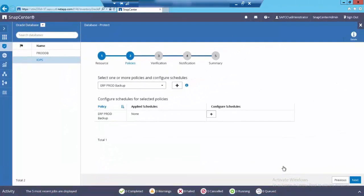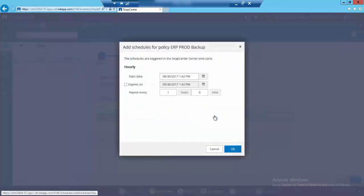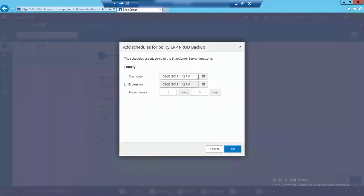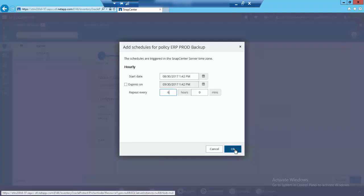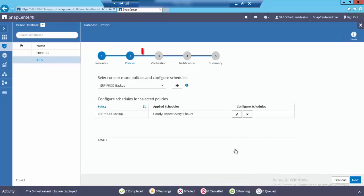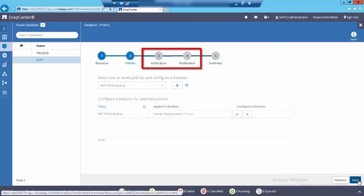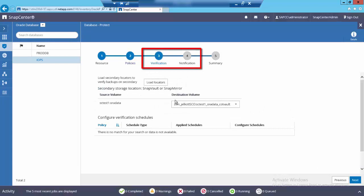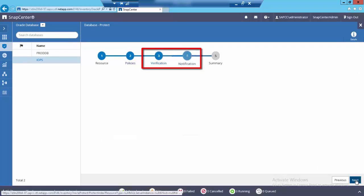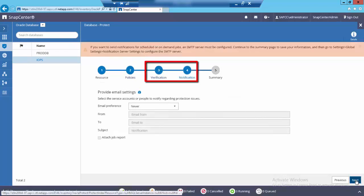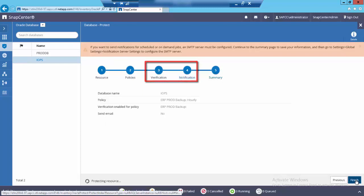Let's go ahead and create a backup schedule for this database. I'll keep the start time which is by default the current clock time and the end time unchecked. Let me set the backups for every six hours, which means four backups in a day. Verification and setting up email alerts notification are optional features. You will learn more about this in the advanced feature demo. Let's skip them and complete the protection job.